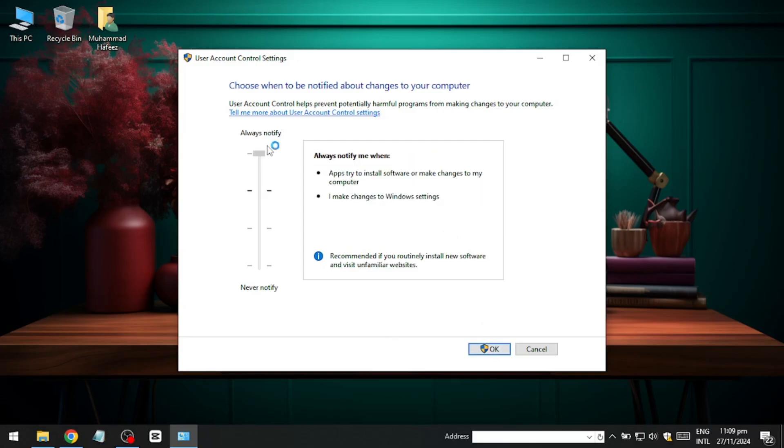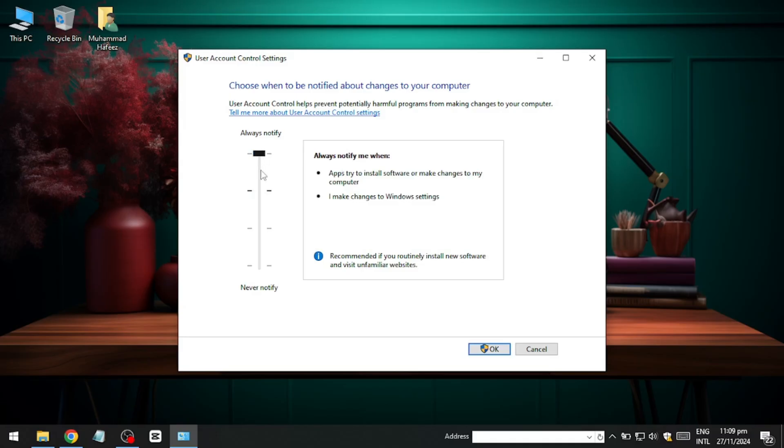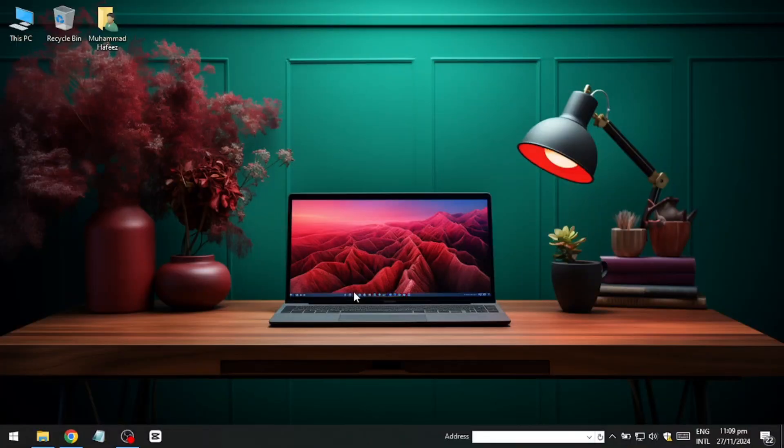If you adjust the settings, you might see a prompt asking for permission to proceed. Simply select Yes to confirm the changes.